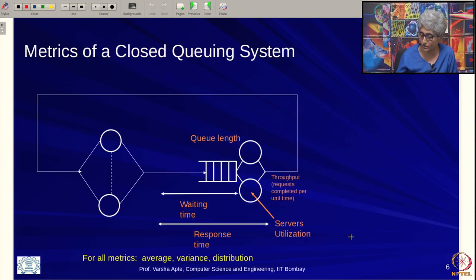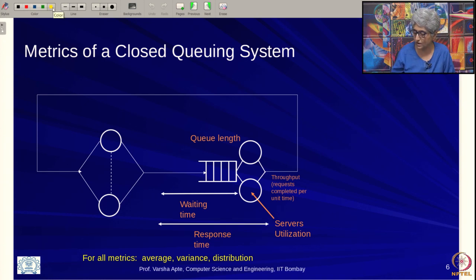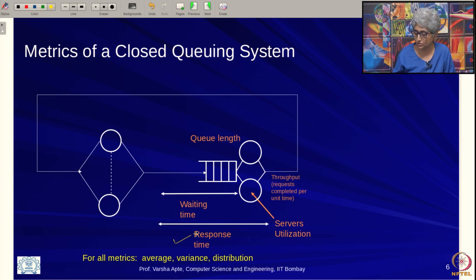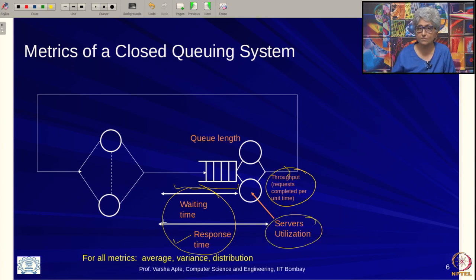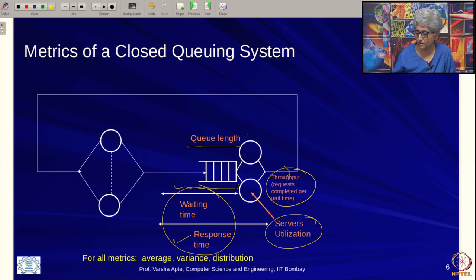For this system, the metrics are essentially the same as for open systems: response time (most important to the user), waiting time in the queue, throughput of the server (important to the system owner), server utilization, number of customers in the queue, and queue length.